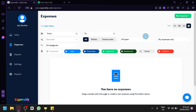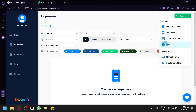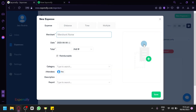To create your expense, click the button on the top right, which allows you to create either a manual expense, scan a receipt, create multiple, choose time, or choose distance — either manual create or create from map. Let's see how to create a manual version. Click on Manual Create and a pop-up will appear. You can enter a merchant name, depending on who your client or merchant is.